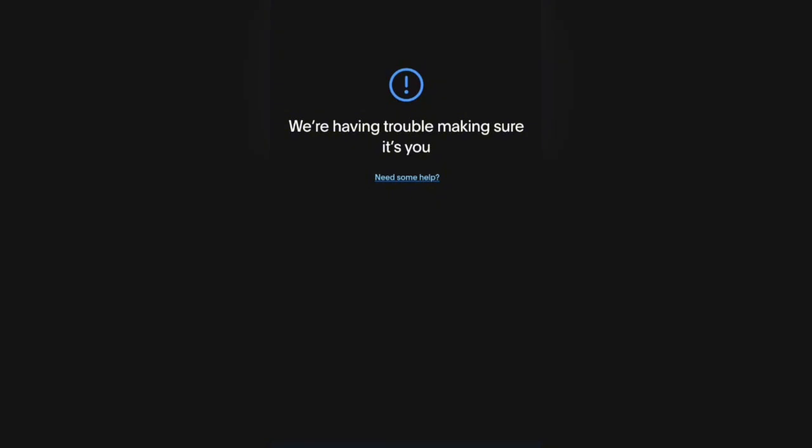I made a video previously, I think in 2022, and it worked for a lot of people. I want you guys to know that it is still working, so I decided to make this video again. If you're having trouble — 'we are having trouble making sure it is you' when you want to log in — you can't log into your account, so here's what you do.